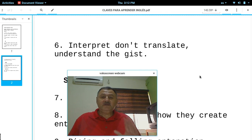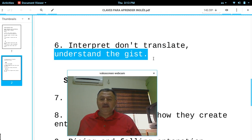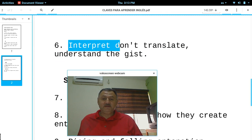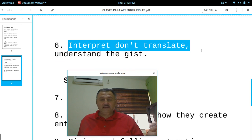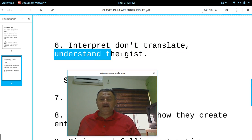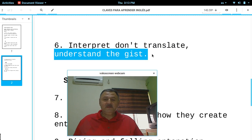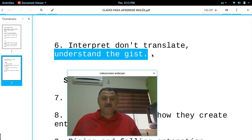Understand the gist — comprende la idea principal. Don't translate. Interpret. Very important: understand the gist, the main idea. Understand the main idea — that's number six. It's not necessary to translate into your language. It's only necessary for you to understand the idea of what is being talked about.